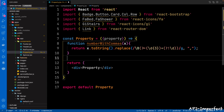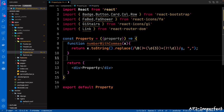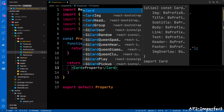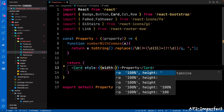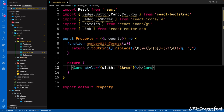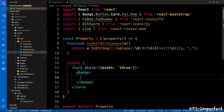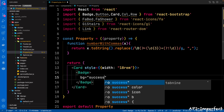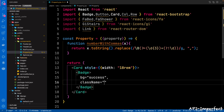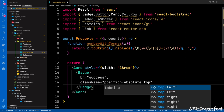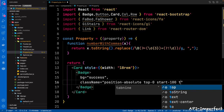Then next, we're going to return a Card with a style: width of 18rem. The Card is going to take in a Badge. We're going to say the background is success to give it a green color — these are just Bootstrap classes. The className is going to be position-absolute, top-0, start-100, translate-middle, rounded-pill.